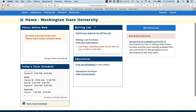Next in the middle is the Writing Lab. There are two links here. The first one is to submit a paper to the Writing Lab. The second one is to view past submissions, which is anything that you've submitted to eTutoring in the past.